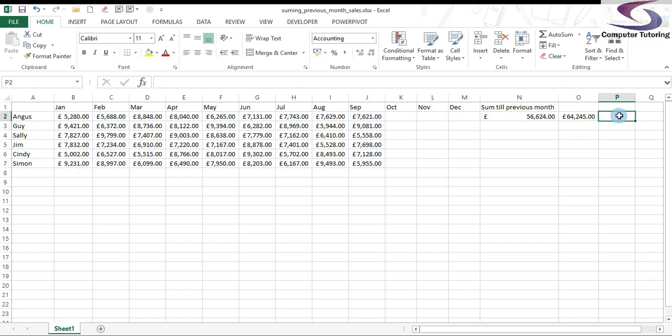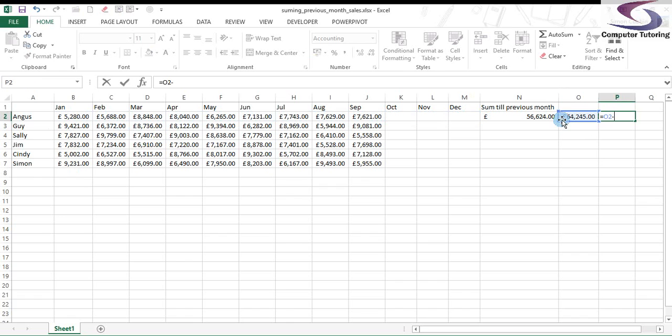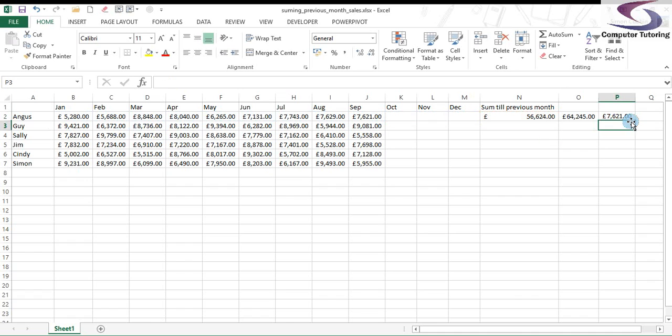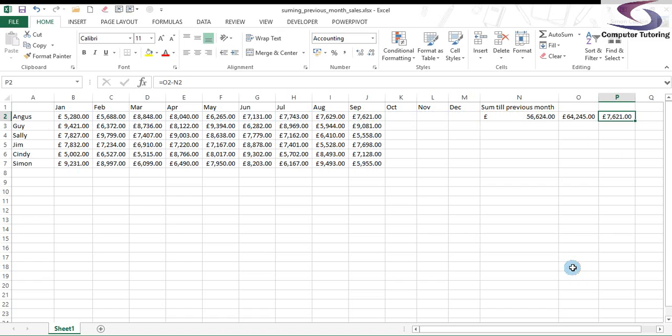And to make absolutely sure, a simple calculation will prove this beyond the shadow of a doubt. Taking the total minus the sum until previous month. And you can see that the figure is the same as September. It's not including any of September's figures.